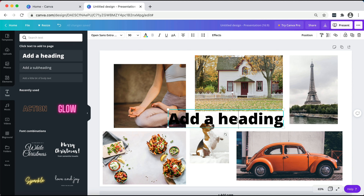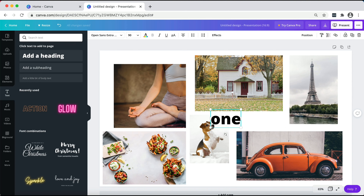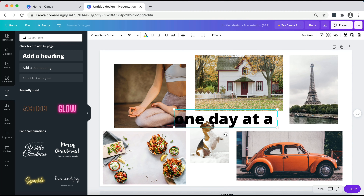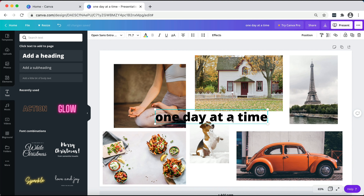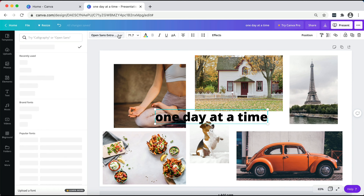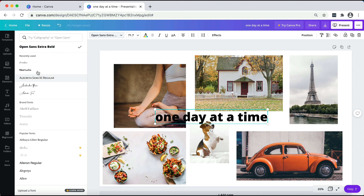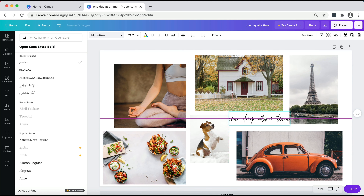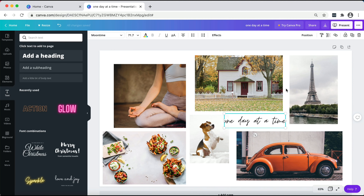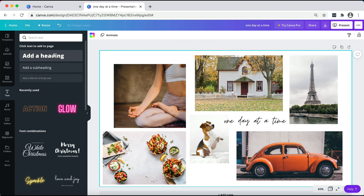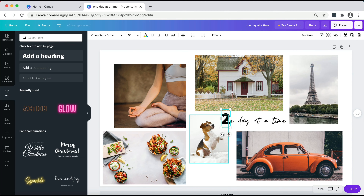Now I would suggest you to add words on your vision board as well, just to represent what kind of vibrations you want or whatever intention you have for this year. I'm going to show you how to add a phrase — just go to the text section on the left side, click on 'add a heading,' and I'm going to add the phrase I used for 2020, which is 'one day at a time.' You can resize this and also change the font. This default one is a bit ugly, so go to the font section and choose something like Moon Time — it's really delicate and nice.